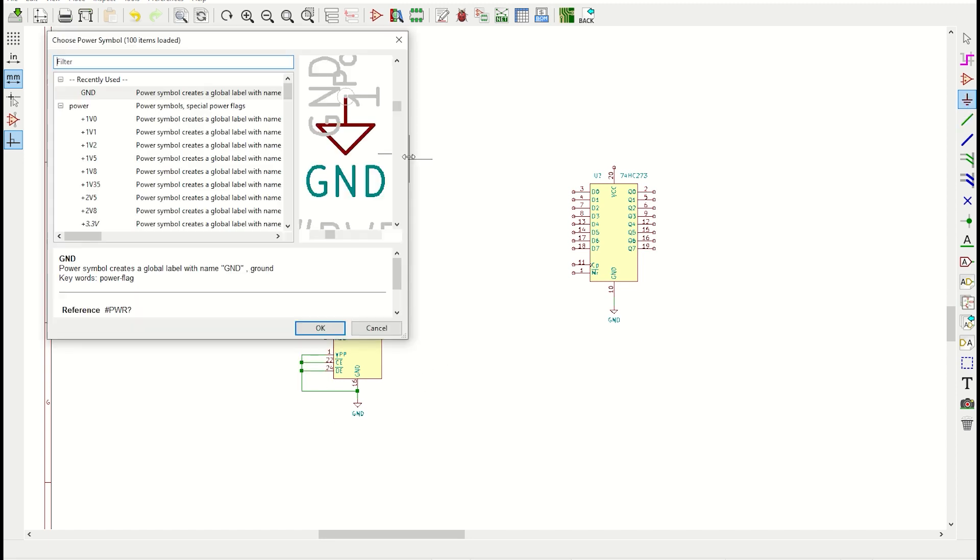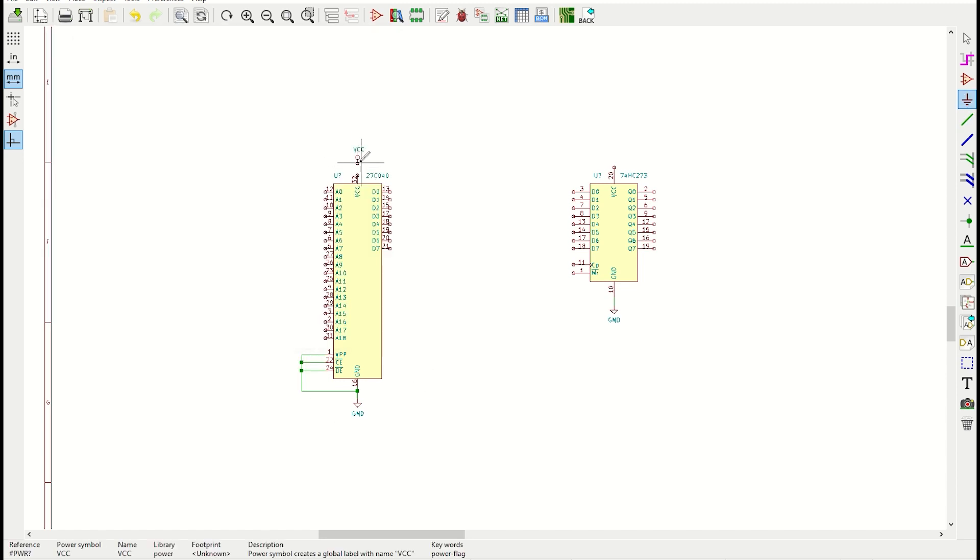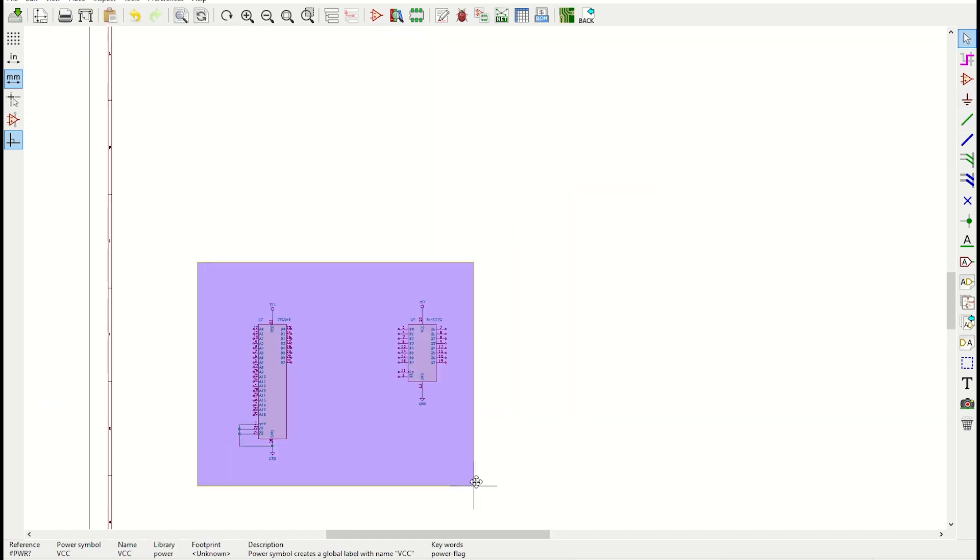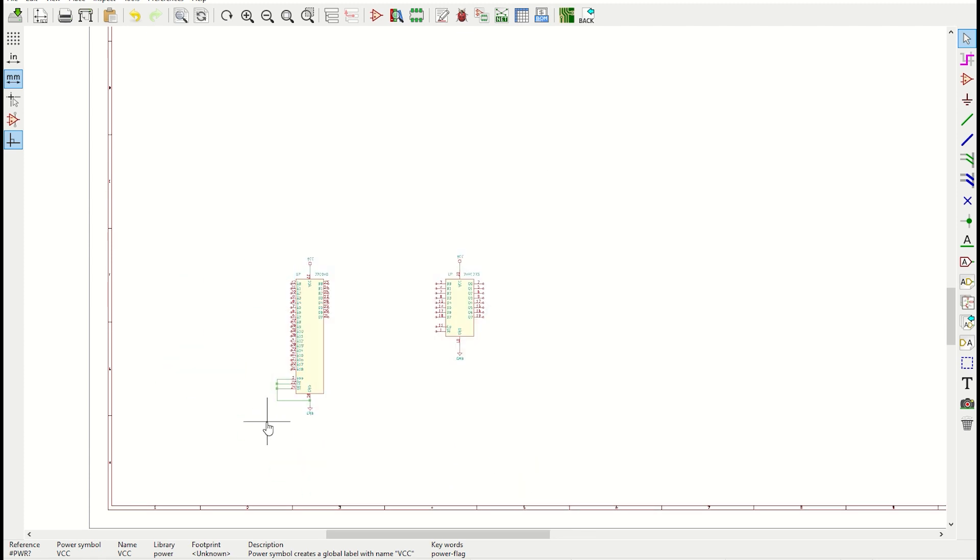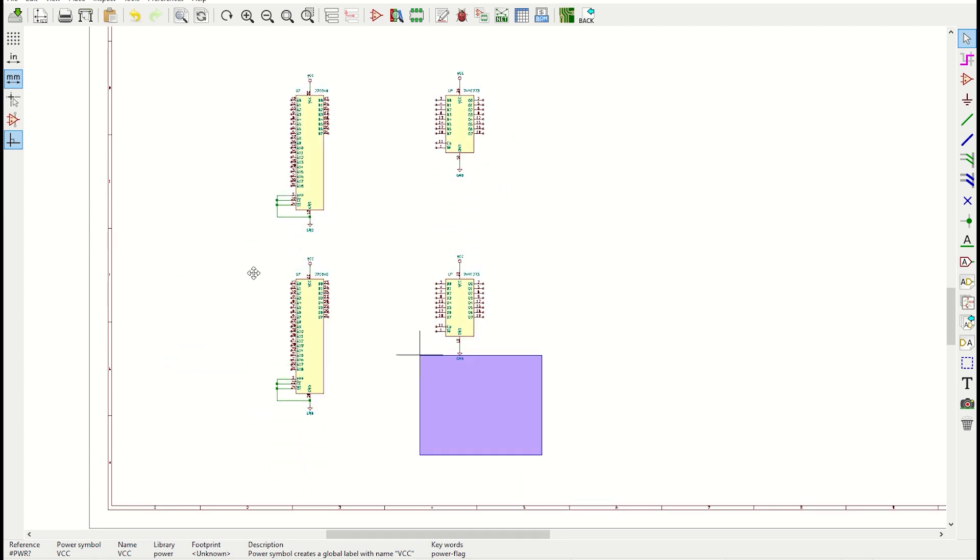Now, the nice thing about using this sort of software is that once I'm done, I can copy and paste it. And in this case, I want three instances of this unit.